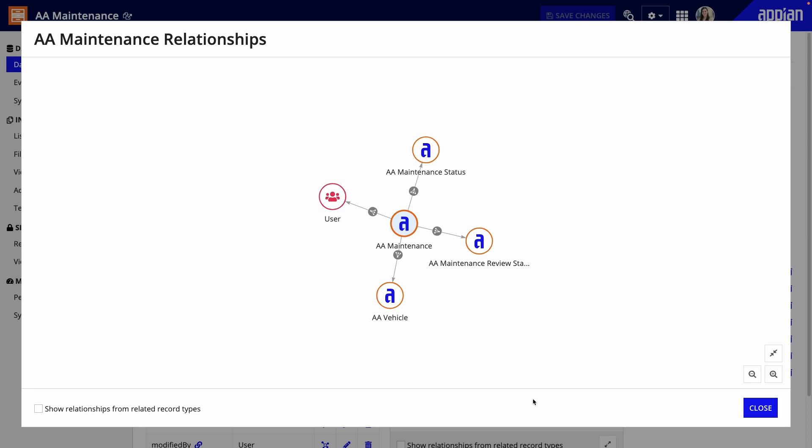Finally, I added a many-to-one relationship from AA Maintenance to AA Vehicle, so I could connect maintenance requests to a vehicle.